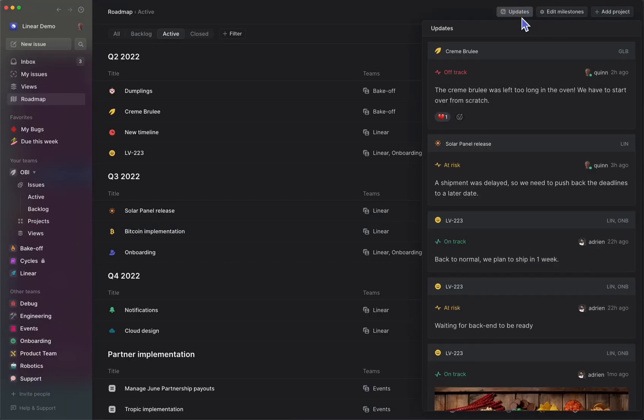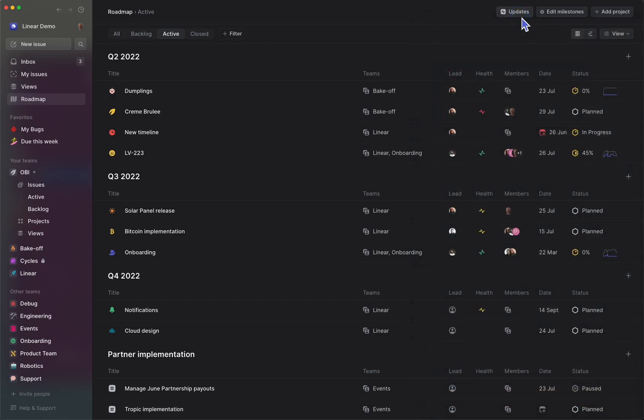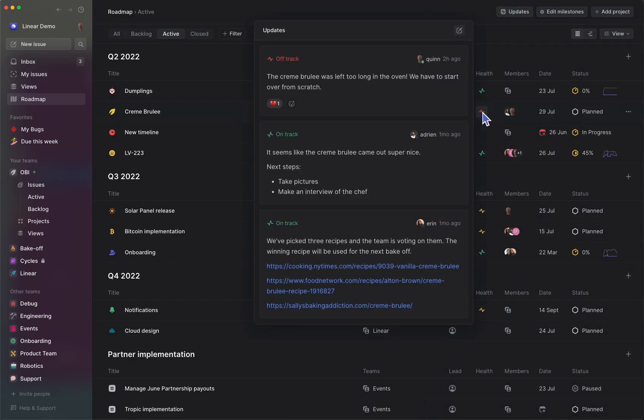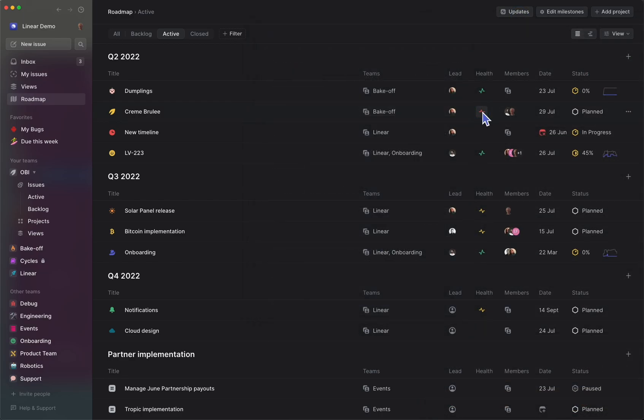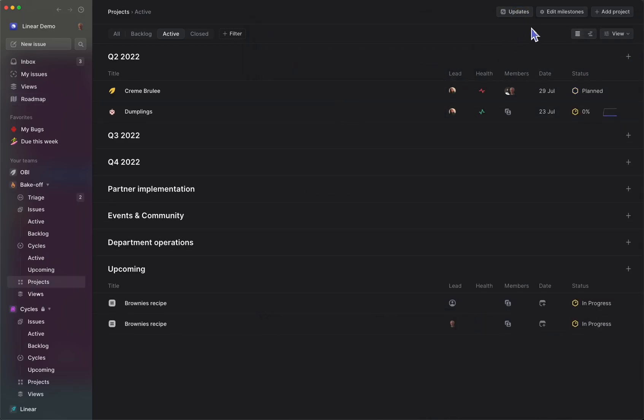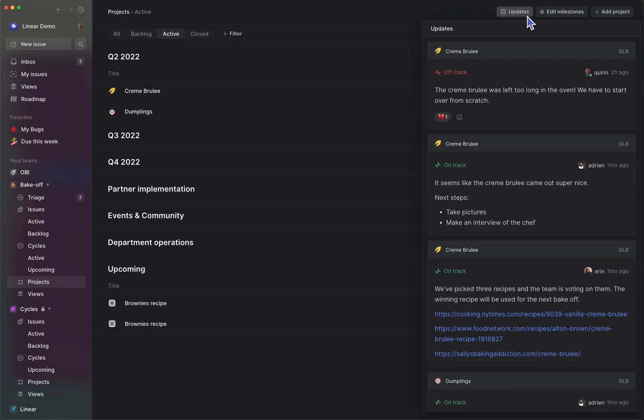If you have the roadmap enabled, you can easily get a quick overview of all the project updates happening across your Linear workspace, or from the projects page of any individual team.